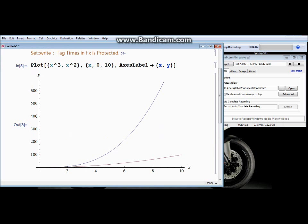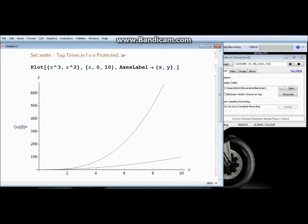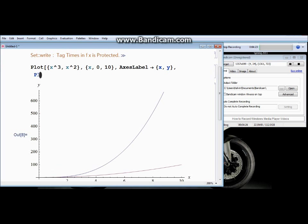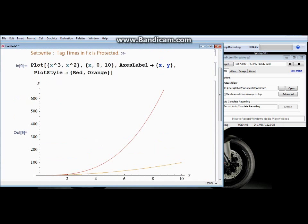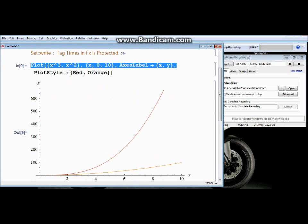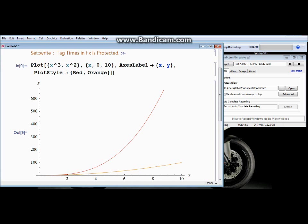Notice the different colors for each function in the plot. You can modify these by using the option PlotStyle with curly brackets — the first one red, the second one blue or orange or whatever you like. Hit Shift+Enter to execute and there you have it.